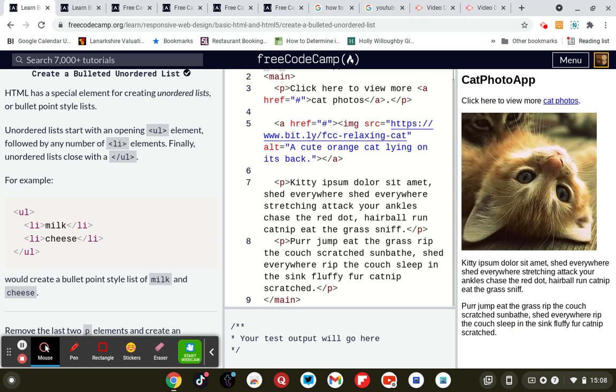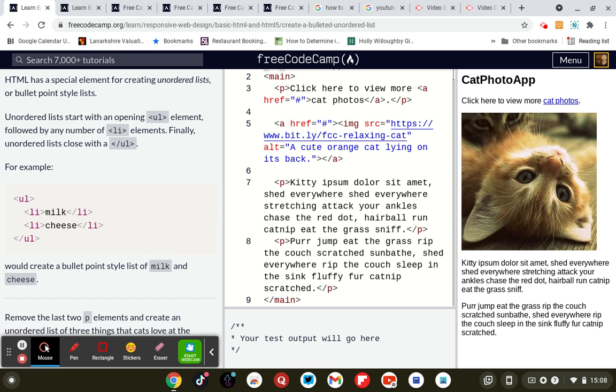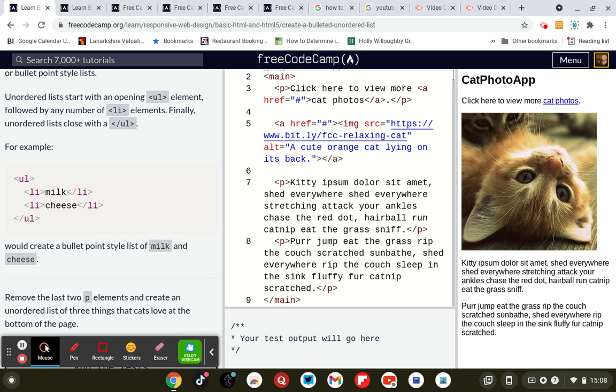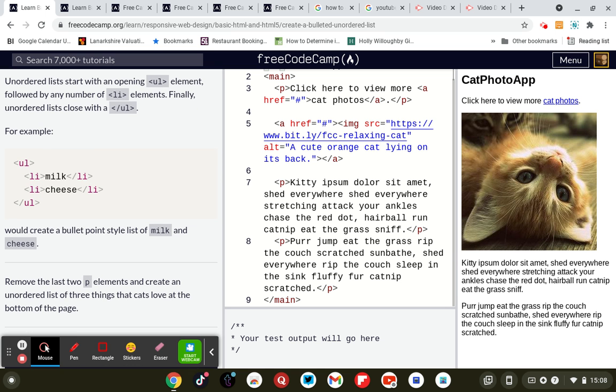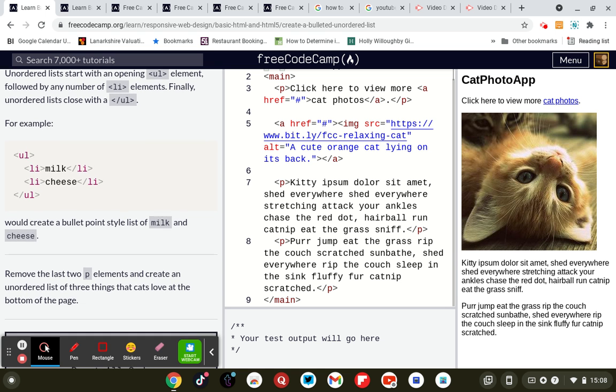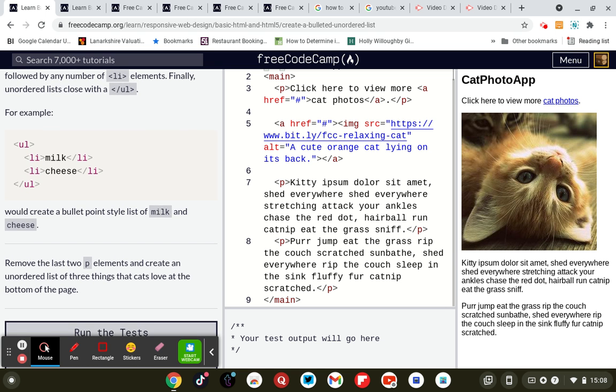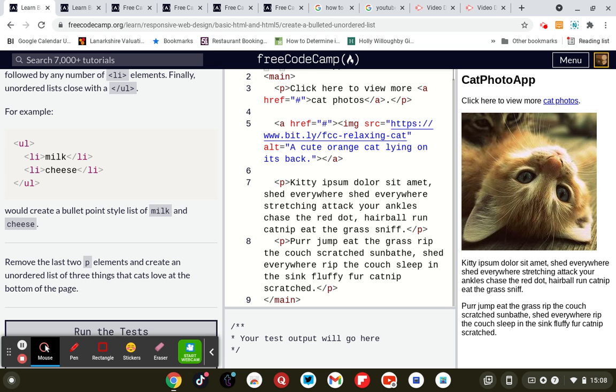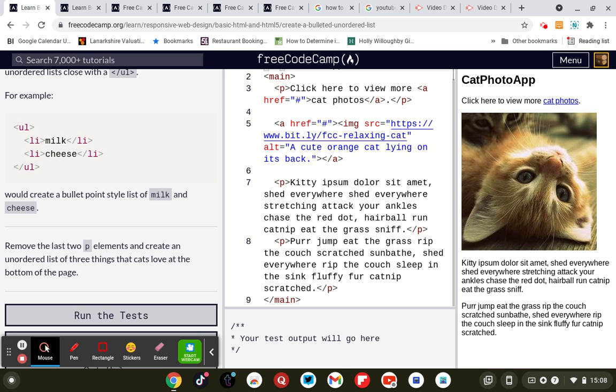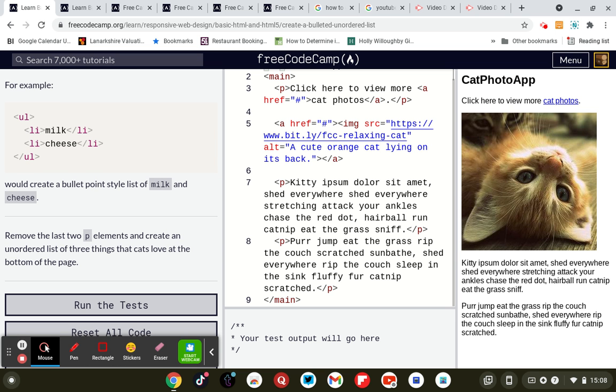So HTML has a special element for creating unordered lists, a bullet point style list. Unordered lists start with an opening UL element, followed by a number of LI elements. Finally, unordered lists will have a closing UL element.